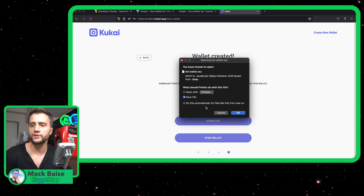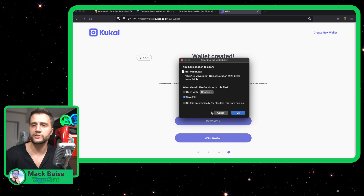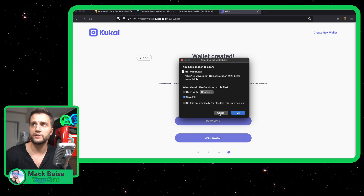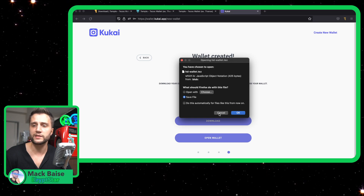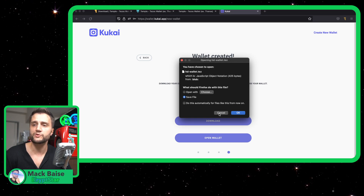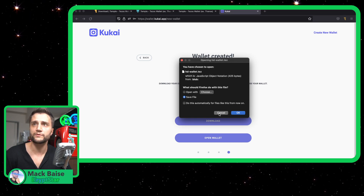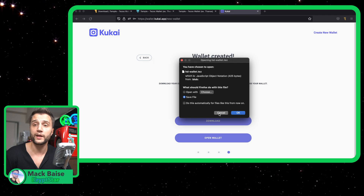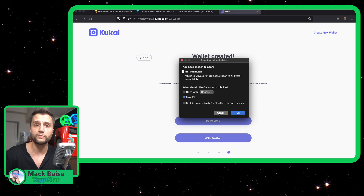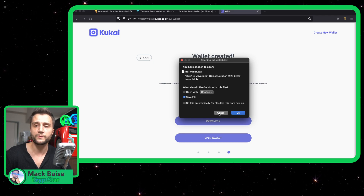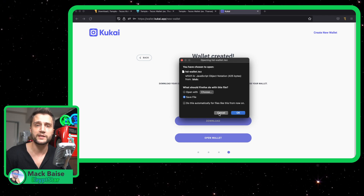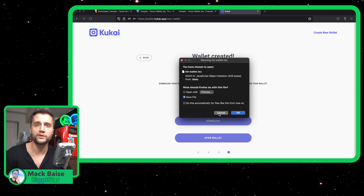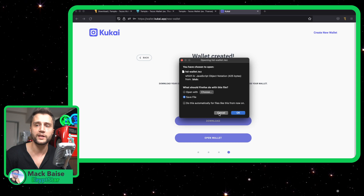You don't actually have to download this file — there's no real point. You can just hit cancel and then make sure you just have those 24 words saved from before. Don't worry about this so much. I would hit cancel because I never try and have a hard copy of my wallet anywhere.